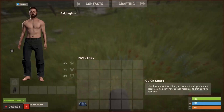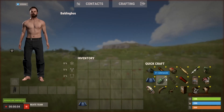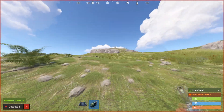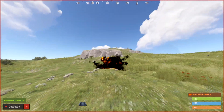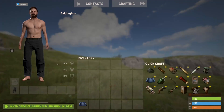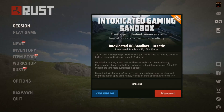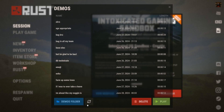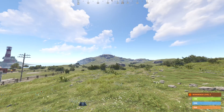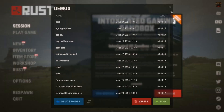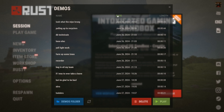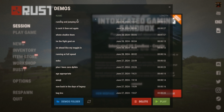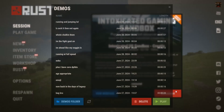Now I can record my character just frolicking. Living my best life. So now all I need to do is click escape, go to this camera right here. I'm using the tab to go to my top one and see that it says 'running and jumping lol'.